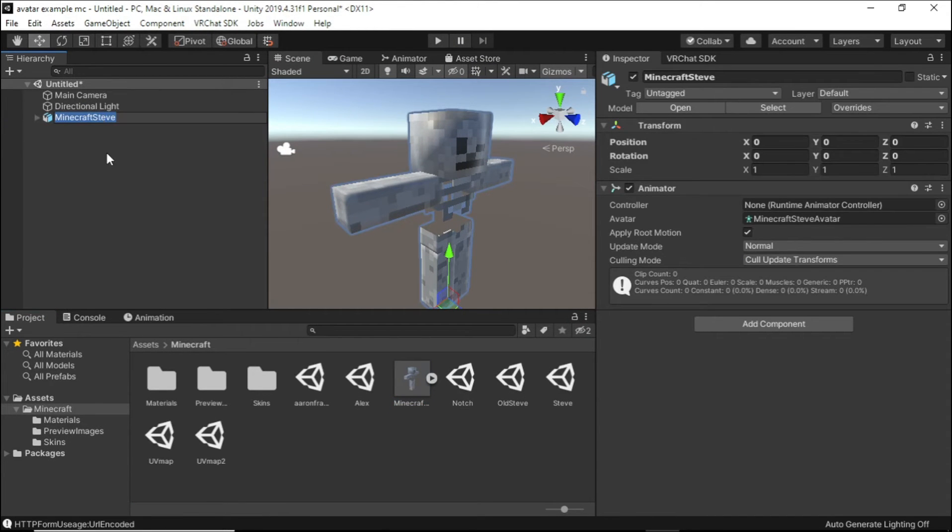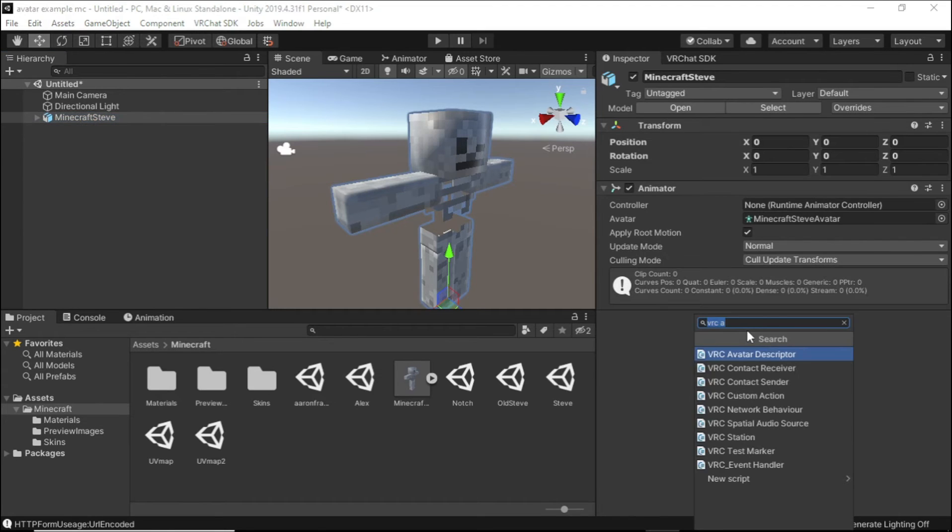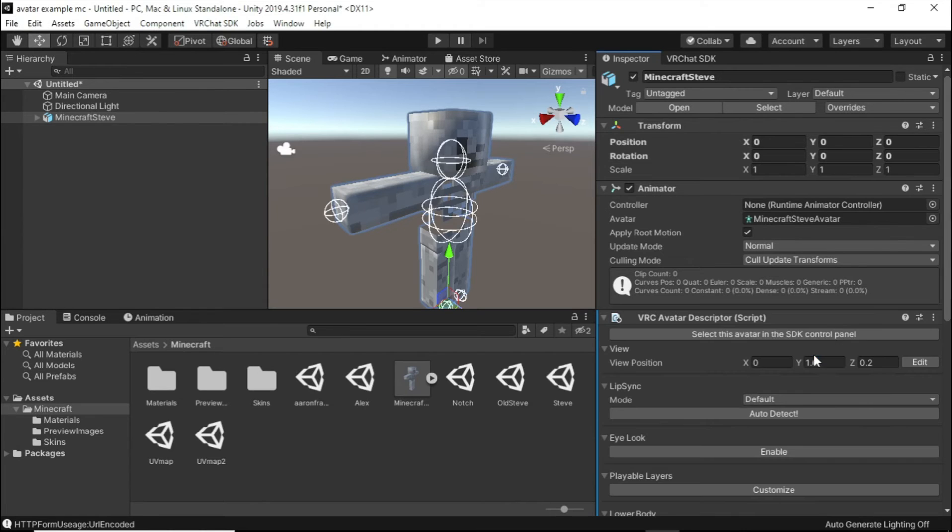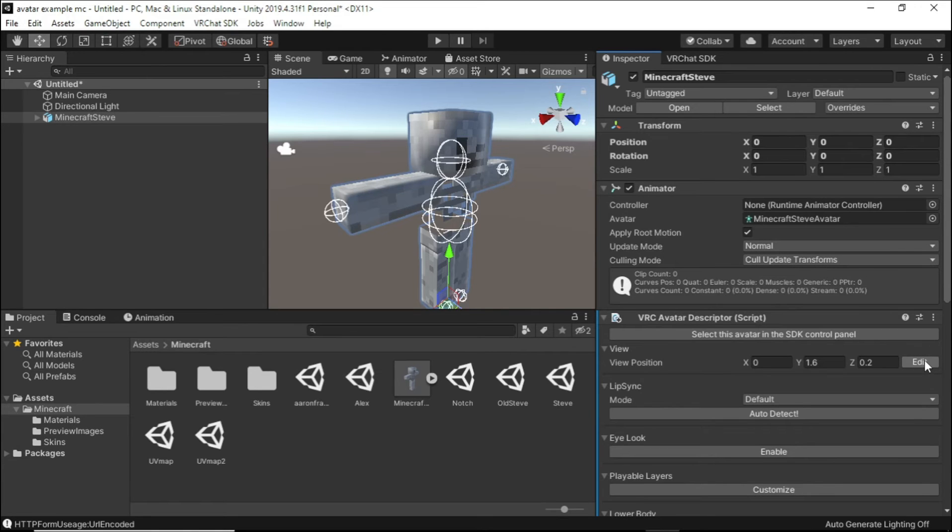Select the avatar in the hierarchy and click Add Component. Then add the VRC avatar descriptor. Click Edit View and make sure the camera view lines up with your eyes.